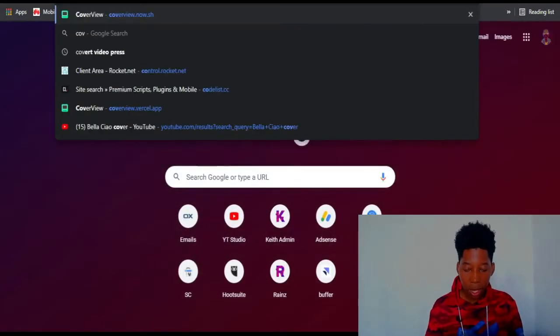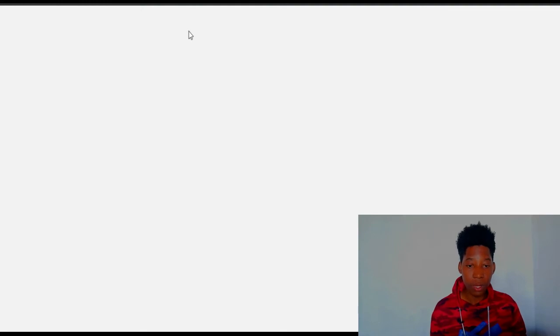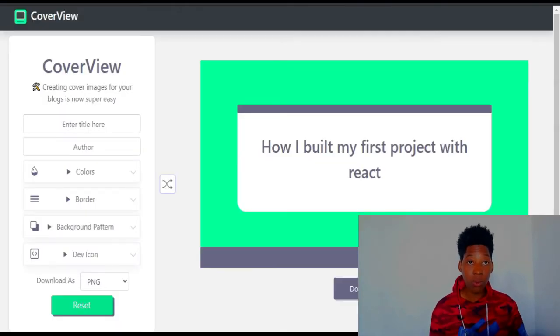There's a tool — it's called coverview.now.sh. Head over to that website and it will redirect you to this page. This is the tool I'm going to use to generate cover images for posts within seconds.